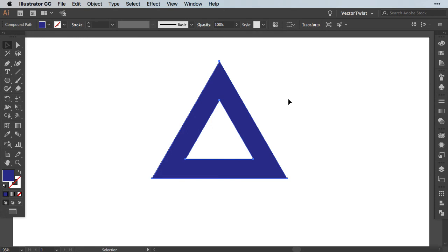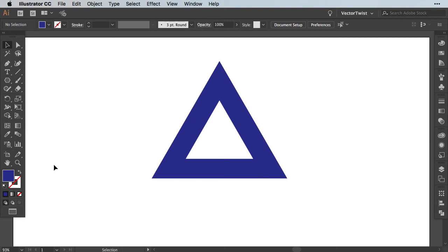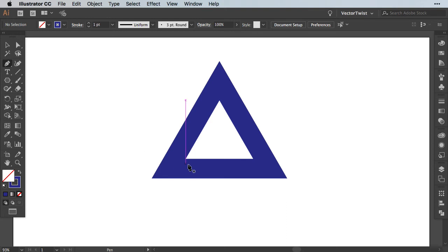And now the fun part begins. We need to cut up our triangle so we can create a Penrose Triangle out of our shape. In order to do that, we're going to use the Pen tool. So let's switch the fill to the Stroke. Let's choose the Pen tool and then we're going to create lines so we can cut up our shape. Always make sure that you have your smart guides on because they can really help us.